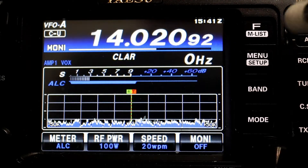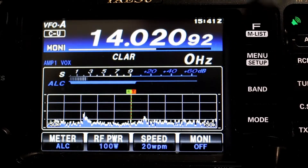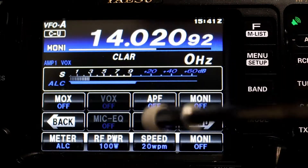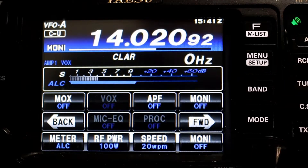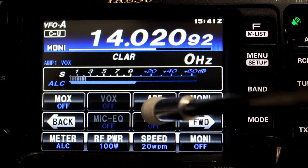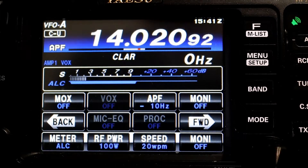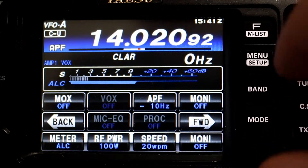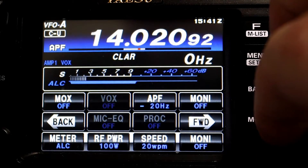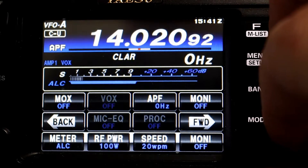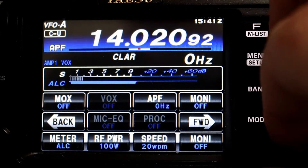Now we're going to go to our functions list. We're going to find APF, which is in your functions, and we're going to turn that on by pushing the button. Now if you were listening to the noise in the background, you've heard that the noise has decreased significantly, and you'll see that the multi knob will change what I'm doing.